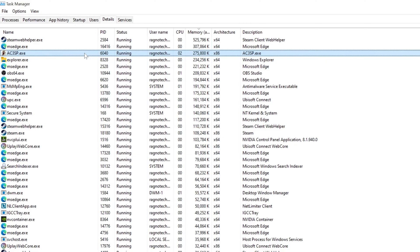Speaking of additional fixes, here's how to apply them. To apply the stutter and freezing fix, known as the single-threaded load issue, start the game, then open Task Manager and go to the details section. This fix applies to several Assassin's Creed games, including Assassin's Creed 2, Brotherhood, Revelations, Assassin's Creed 3, Liberation HD, Assassin's Creed 3 Remastered, and Assassin's Creed 3 Liberation Remastered.